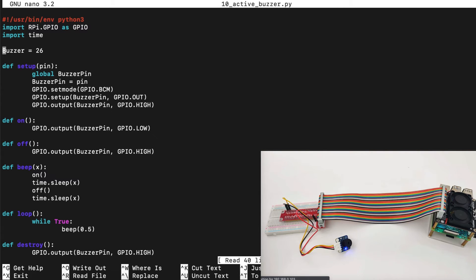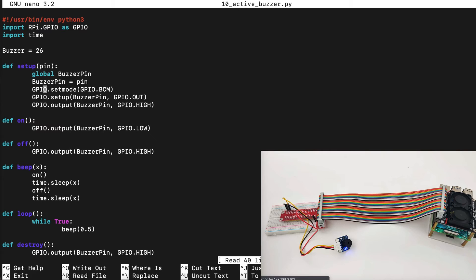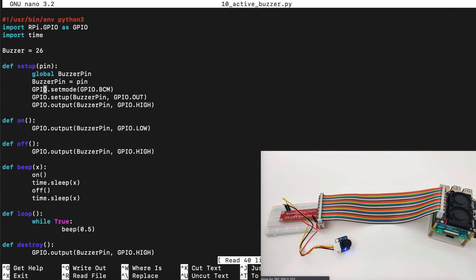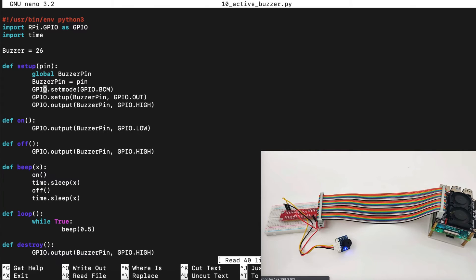First we will import the RPI GPIO and the time library. The buzzer we set as pin number 26. In the setup we send the GPIO set mode as GPIO BCM and then we set up the buzzer pin as GPIO out.